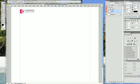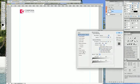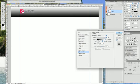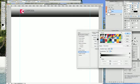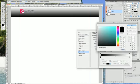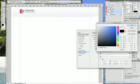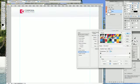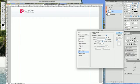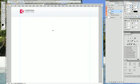Next we need to add a gradient overlay. Double click the layer, go to Gradient Overlay and set the colors. The first color should be EEF0F4 — a very light gray — and it goes up to white. Click OK and we have our gradient.